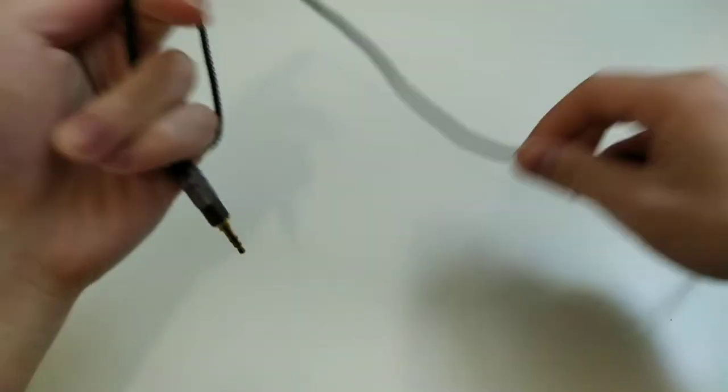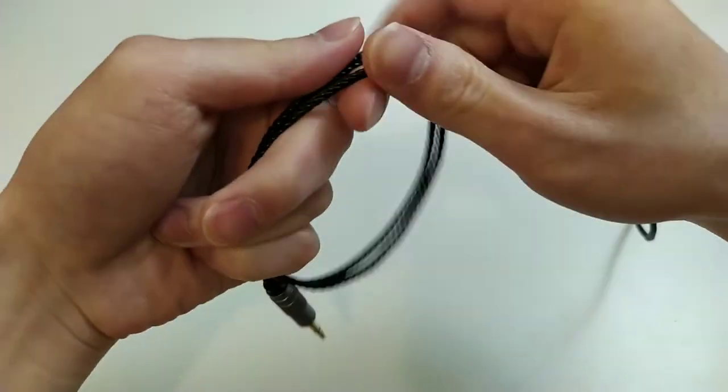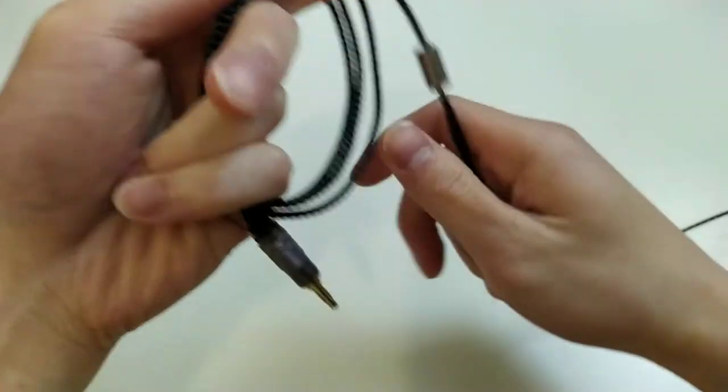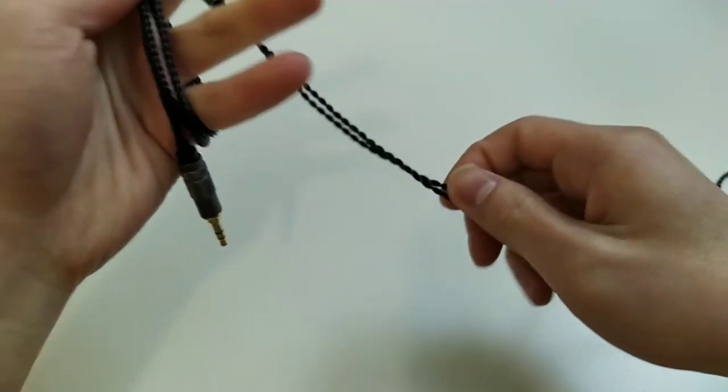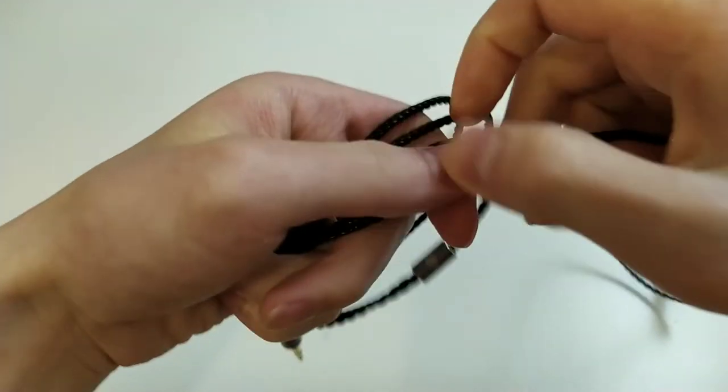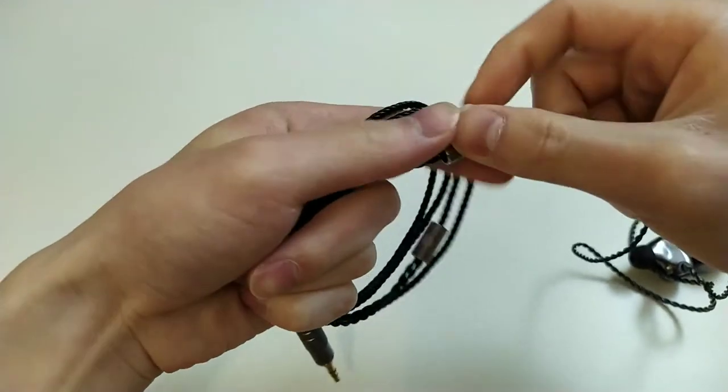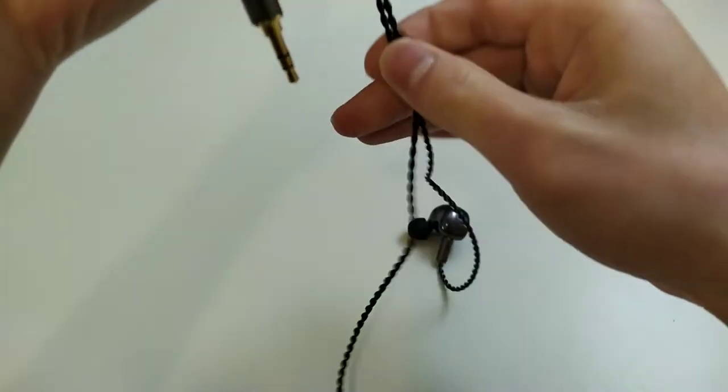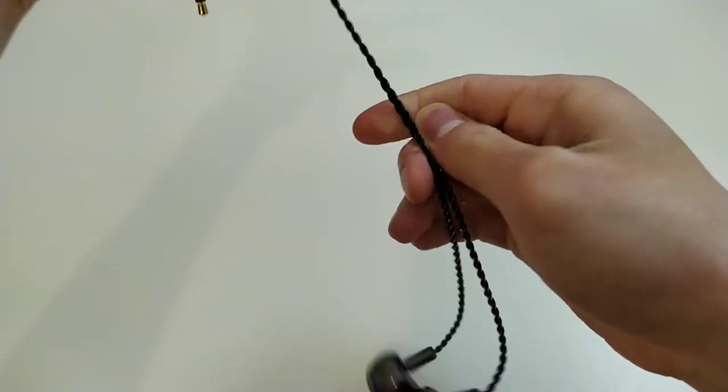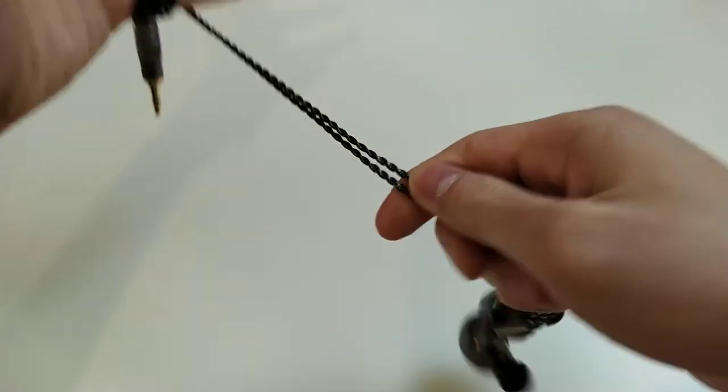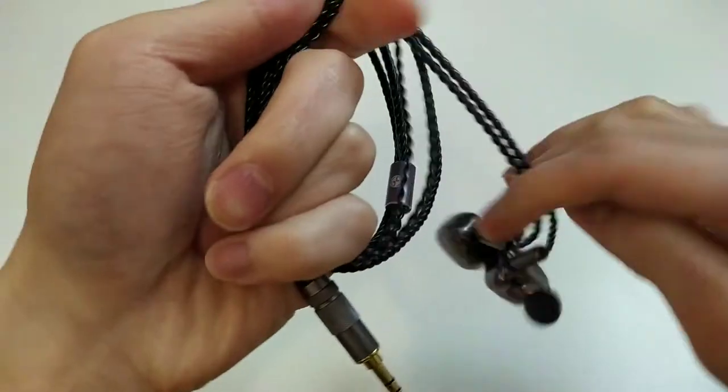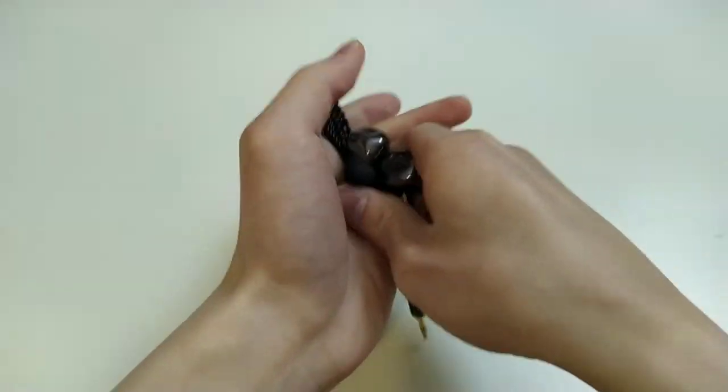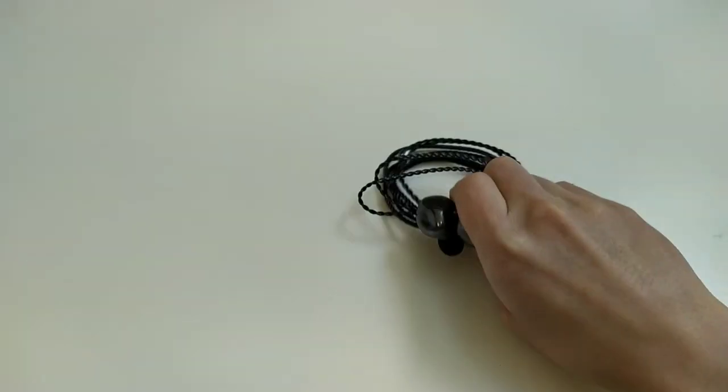All right, so I guess right off the bat, I want to say that I don't really recommend the Tin T5. I would get the T2 Plus instead, and as I go through this video, I hope you'll understand why I say that.